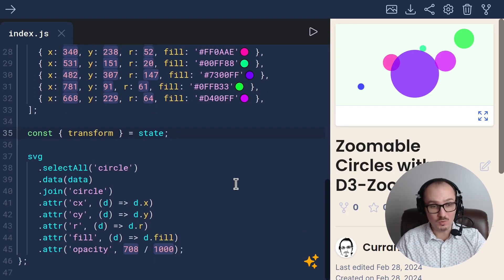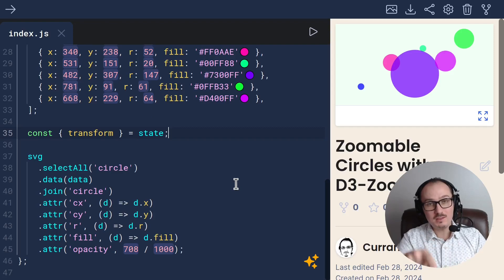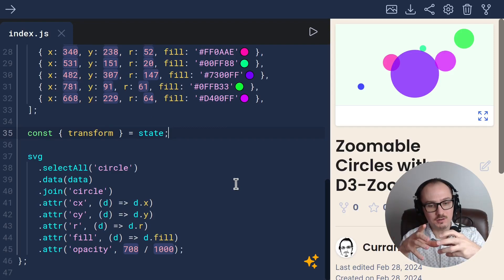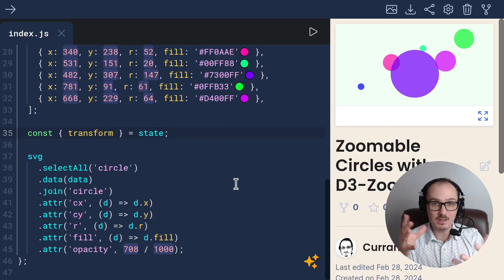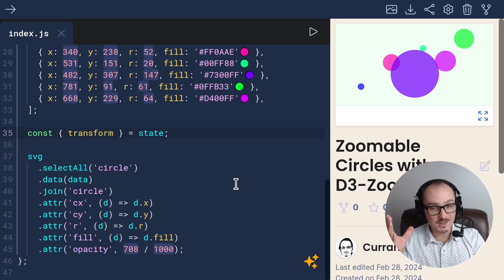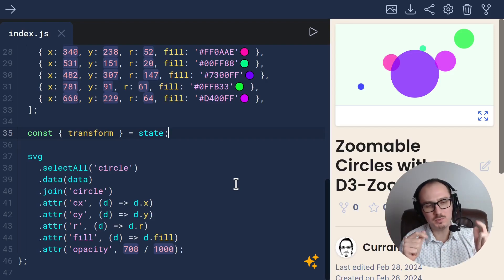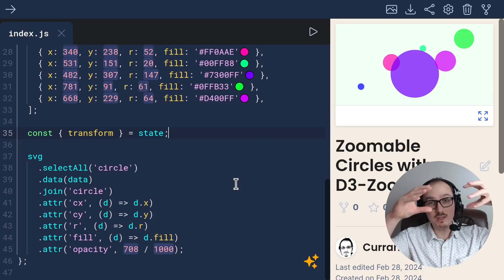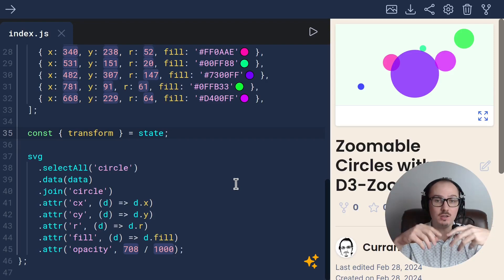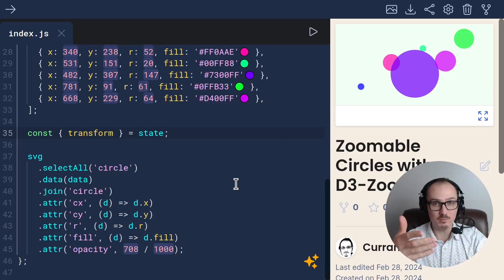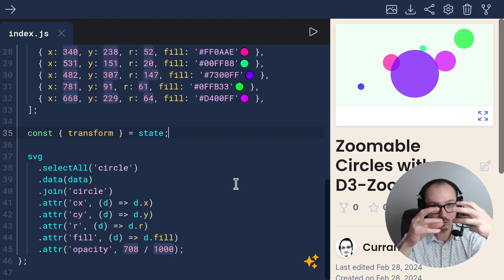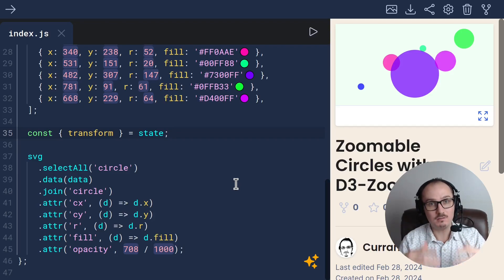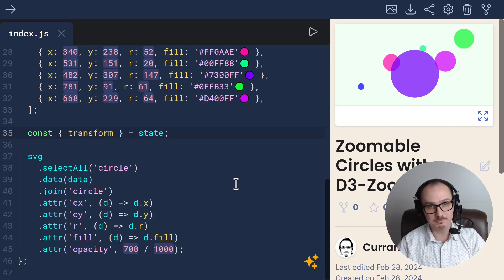Currently, we are putting these circles as children of our SVG element, but in order to get the zooming to work, we should put the circles inside of a group element. That way we can set the transform on that group element, and it will apply to all the children, all the circles.